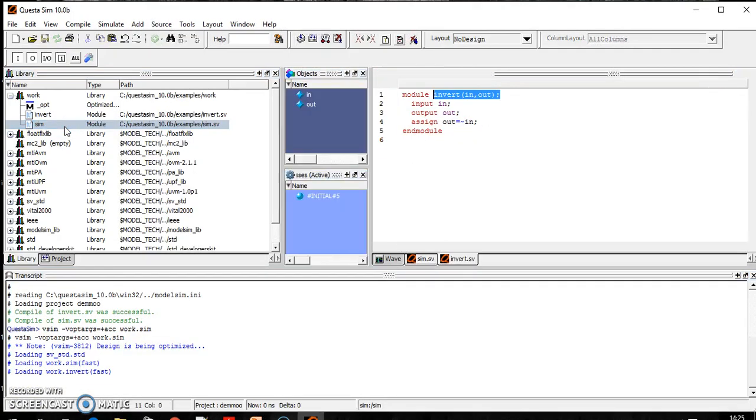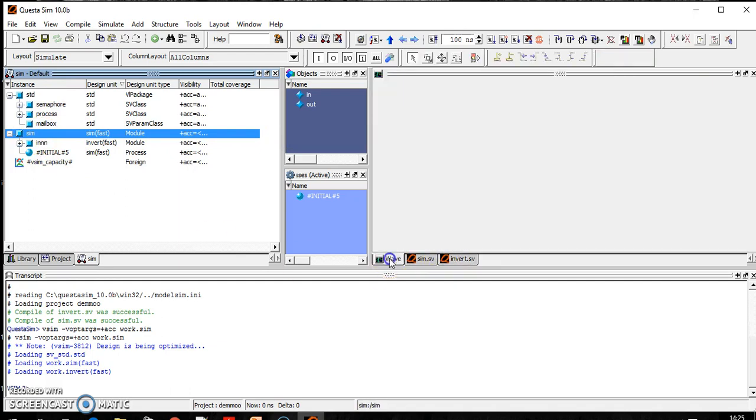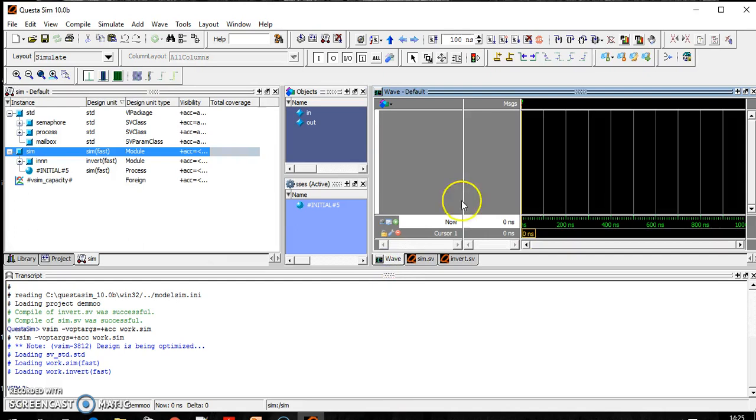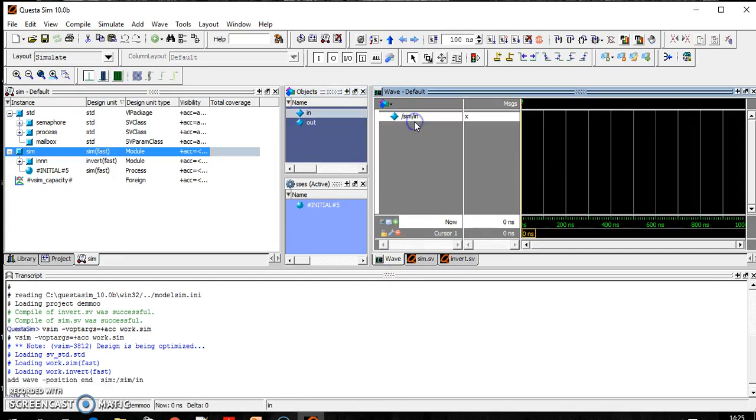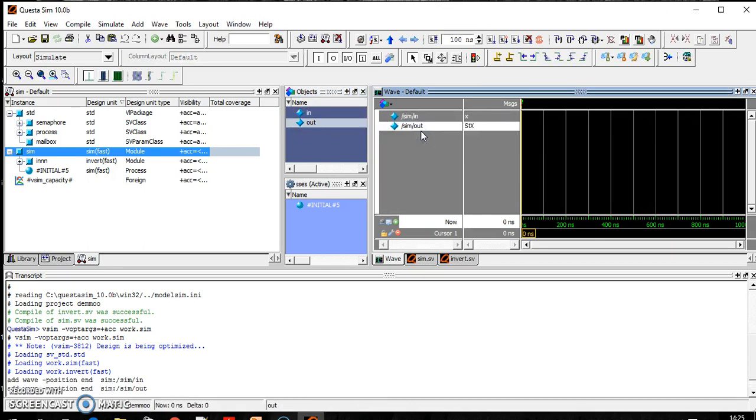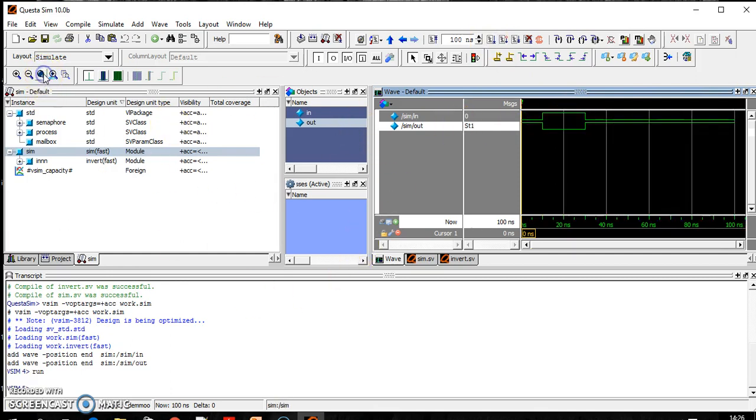Okay, so this is sim. In sim if you will see here the waves, this input you have to drag like that. Here is the option Run, so just press this one.